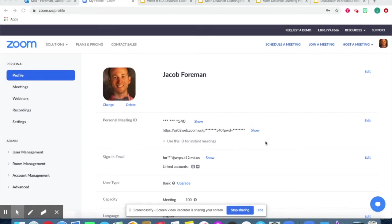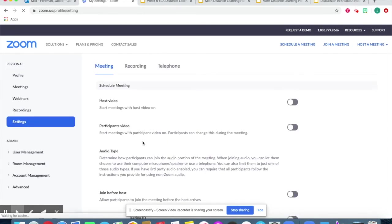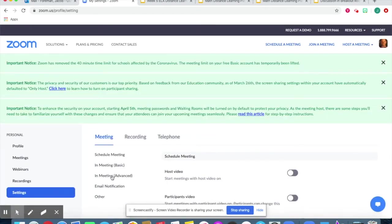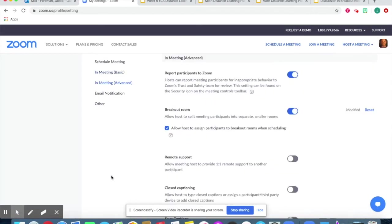Let's first look at creating breakout rooms. You need to go onto your actual Zoom website. Under the settings tab, you will click on 'In Meeting Advanced.' There, you must make sure the breakout room tab is selected.